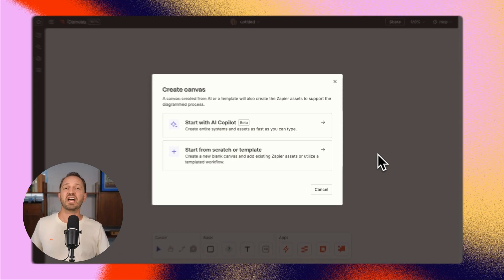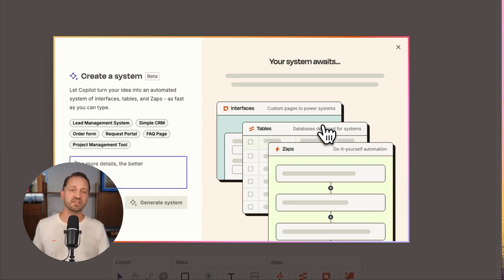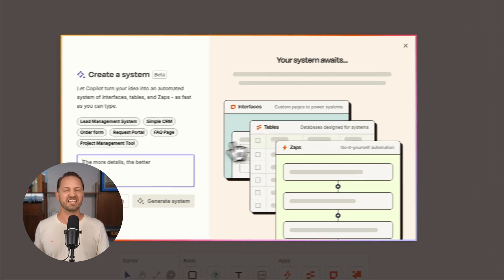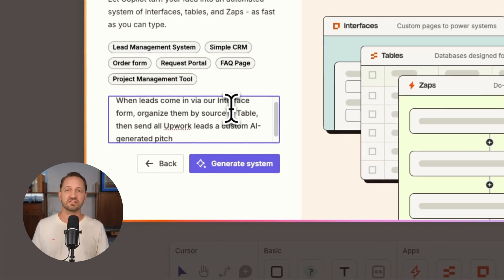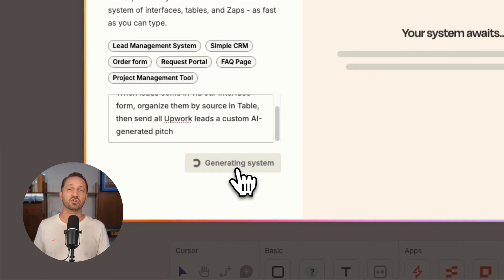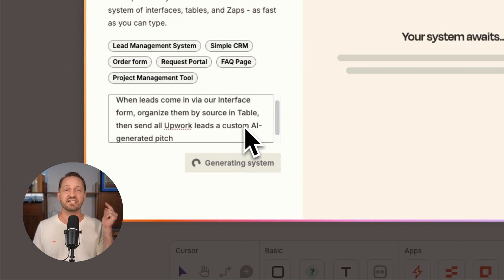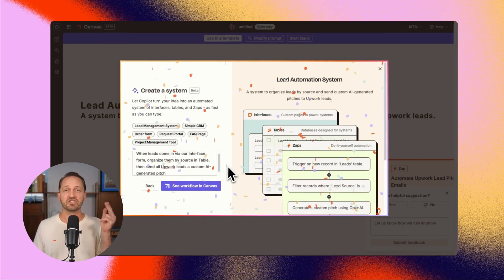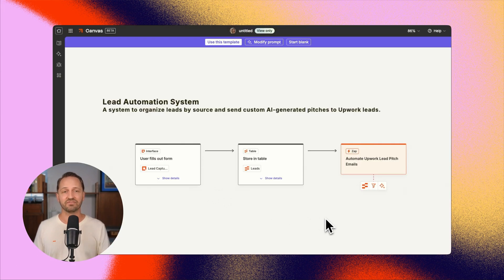There's also another copilot. It shows up in Canvas. When you go to diagram a process, you can start with the copilot. Describe what you want the system to be, and it will automatically create the tables, interfaces, and zaps to bring your system to life.